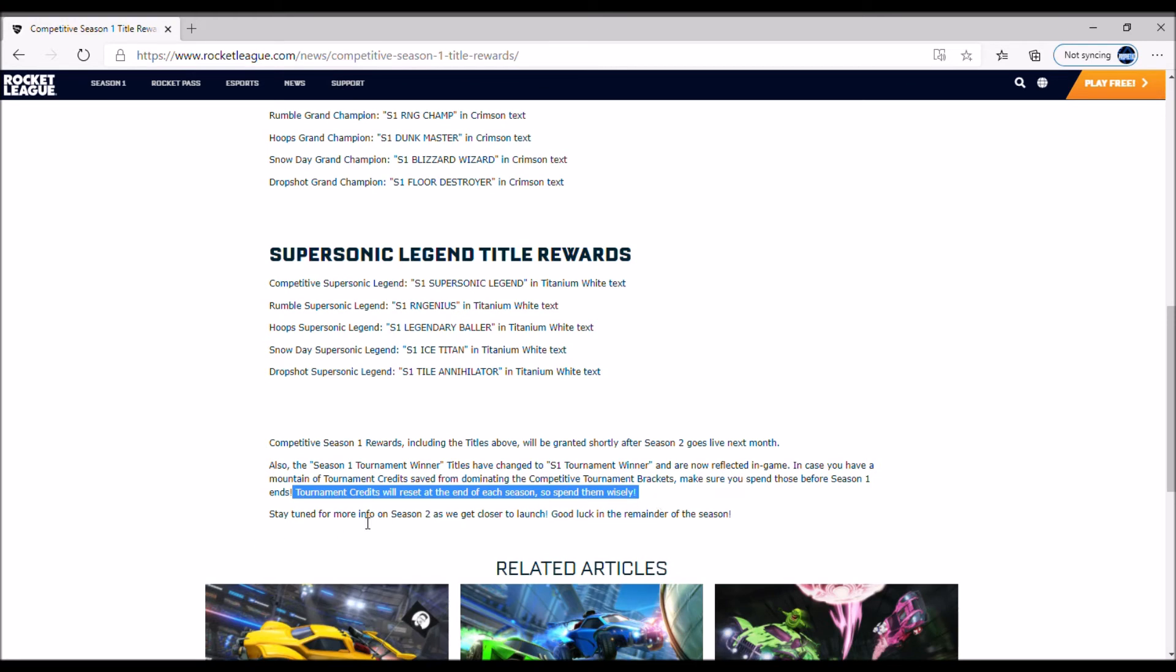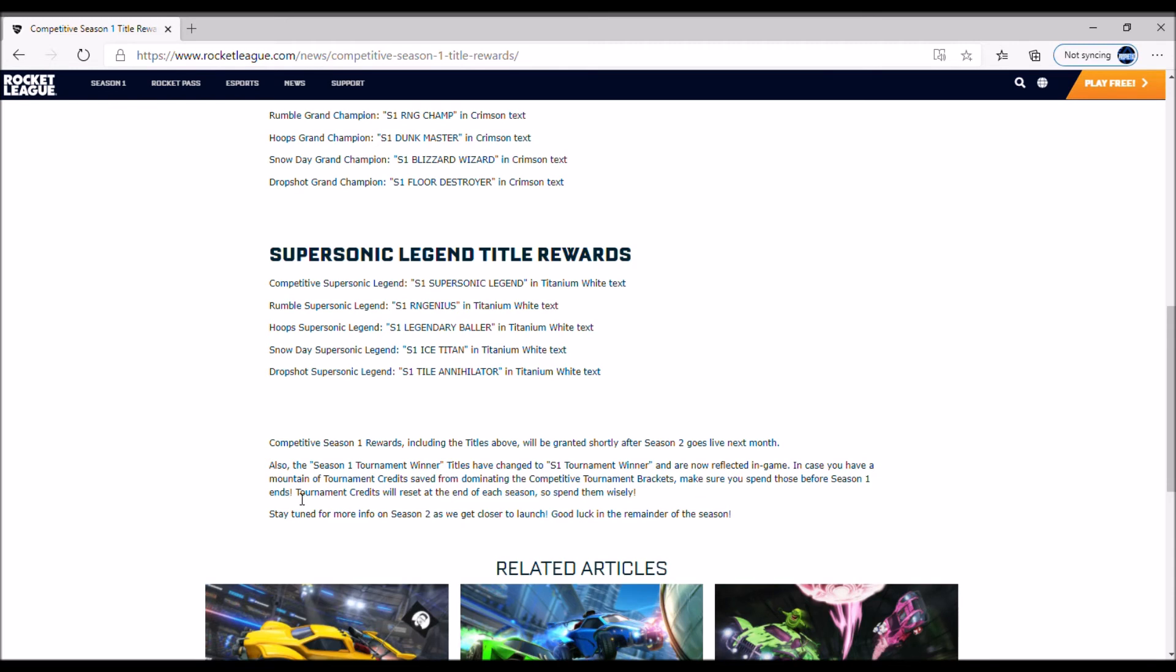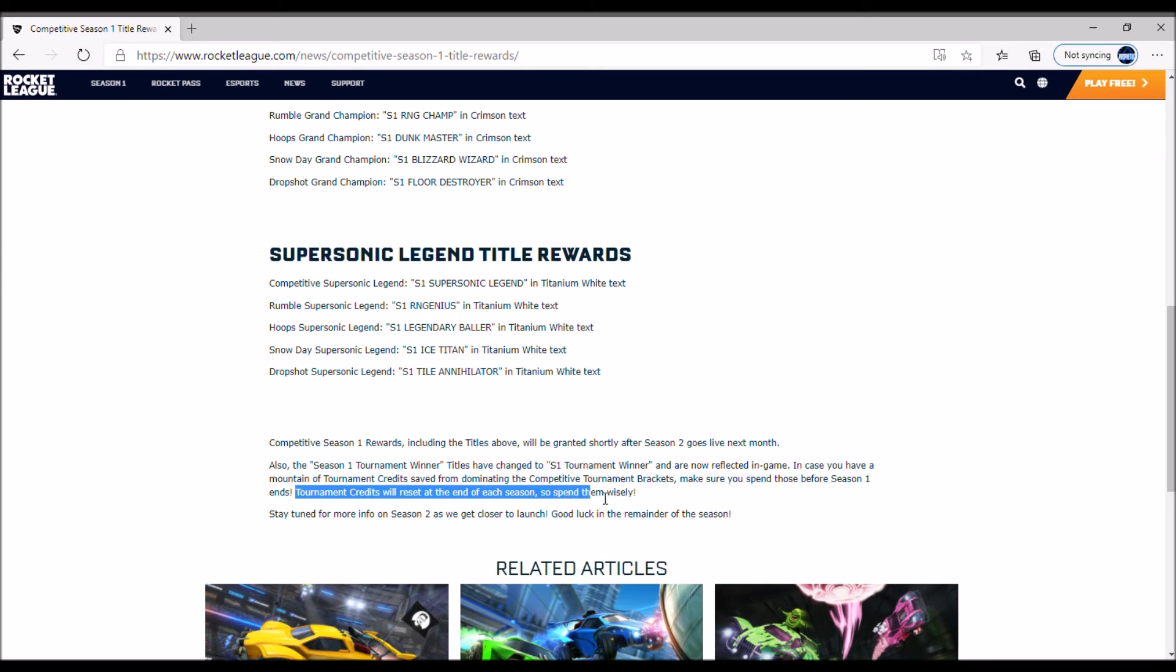Stay tuned for more info on Season 2 as we get closer to launch. Good luck in the remainder of the season. Tournament credits are going to be reset because we're getting a new series of items apparently, which is pretty dope. I wonder what it's going to be.